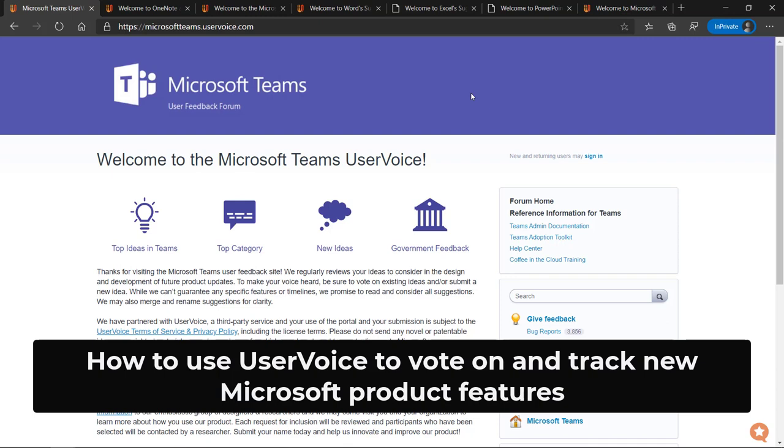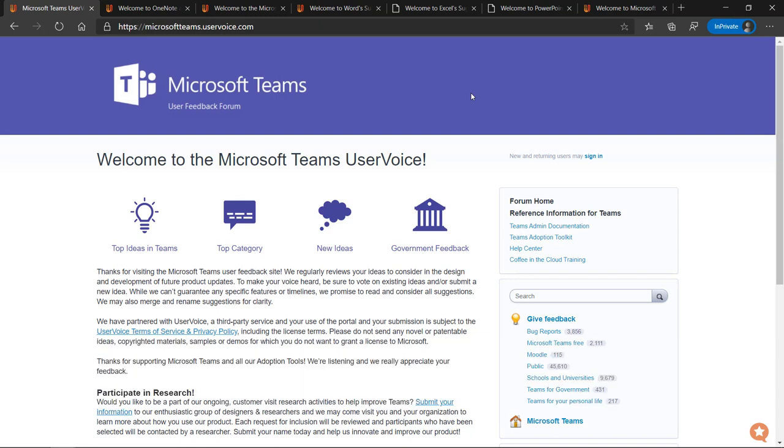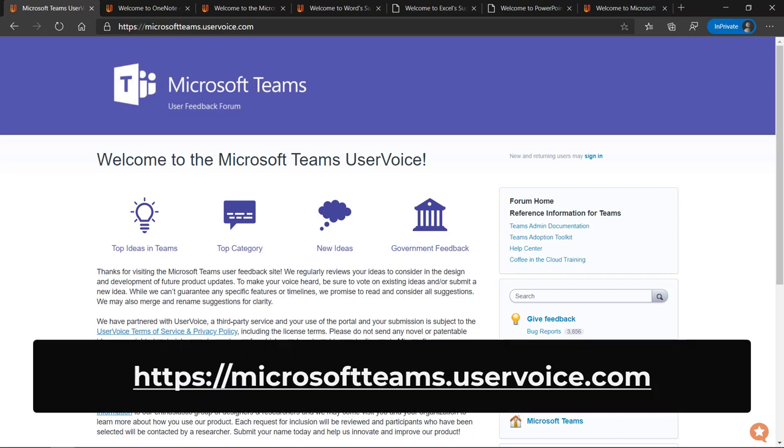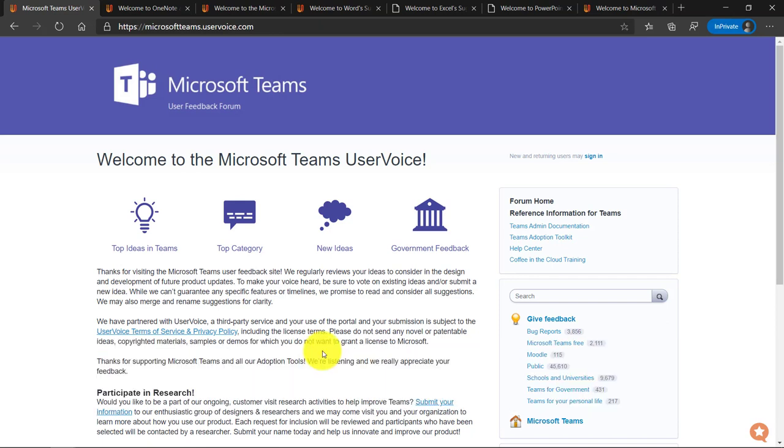I'll be showing how to use the user voice site. This site is a third-party site, but many Microsoft teams and products use user voice to track new ideas, to post updates on how things are coming along, and other people can vote on how popular those new ideas are. I'm here on one of the most popular user voice sites, which is for Microsoft Teams. So I'm going to walk through this site and then show a few other ones.